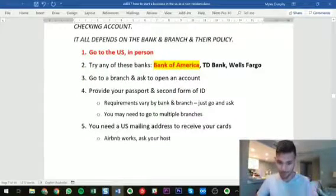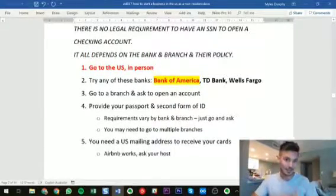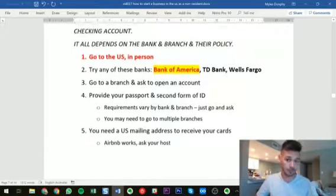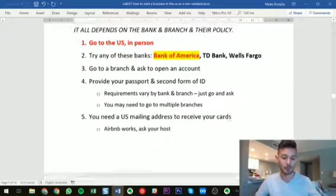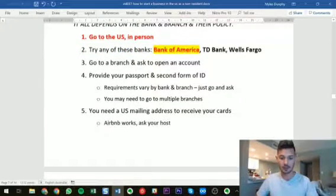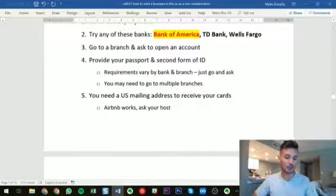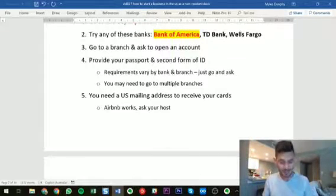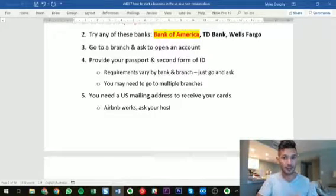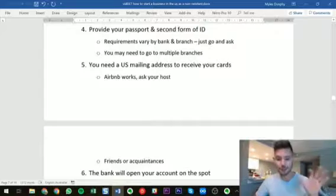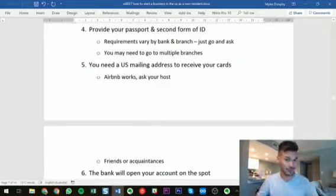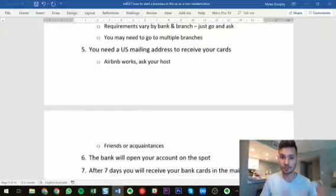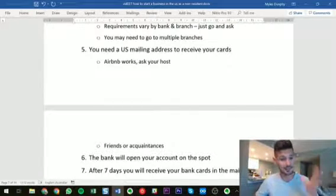So you're in the US — I recommend trying one of three banks: Bank of America, Wells Fargo, or TD Bank. These are the most foreign-friendly. I went to Bank of America and the very first branch I walked into opened an account for me on the spot. Just go in and ask to open a checking account. All you need to provide is a passport and a second form of ID — they may also ask for proof of address. You also need a US mailing address to receive your cards. Just stay in an Airbnb for a week and ask your host if you can receive mail there — that's exactly what I did and it works fine.